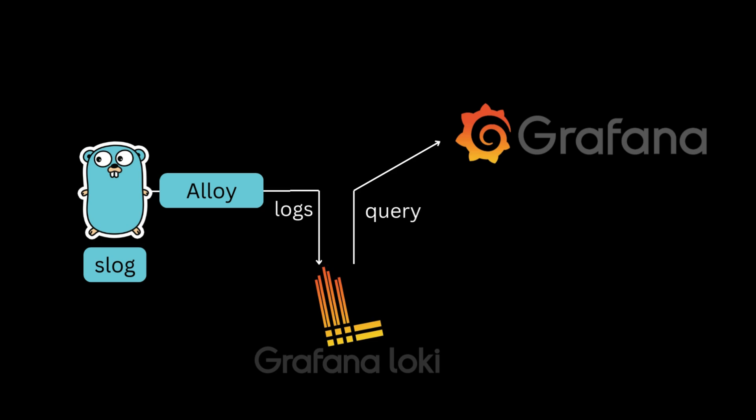We'll be using Alloy to collect and send logs to Loki and then visualize them in Grafana. But before we dive into the setup, let's quickly talk about observability. I covered most of this topic using PromTail in episode 79. Since PromTail is deprecated, I'm using its replacement Alloy in this episode.